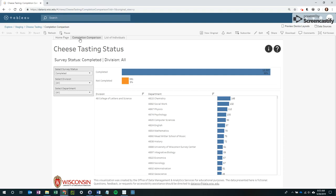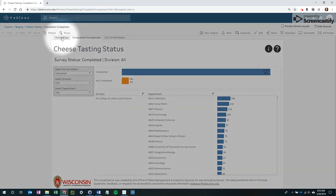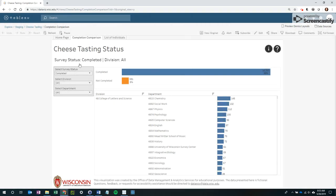If a Tableau workbook contains more than one dashboard, keep in mind that all of them will be shared. Also keep in mind that the dashboard you are on when you generate the link is the one the user will see first.